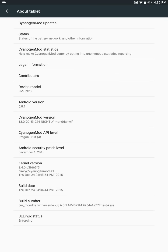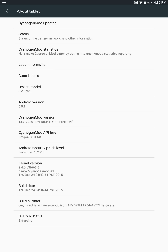You can see here CyanogenMod and here is the Android version 6.0.1. This is actually one of the nightly build versions. I got this 13.0, this is from December 24, which was Christmas Eve actually.